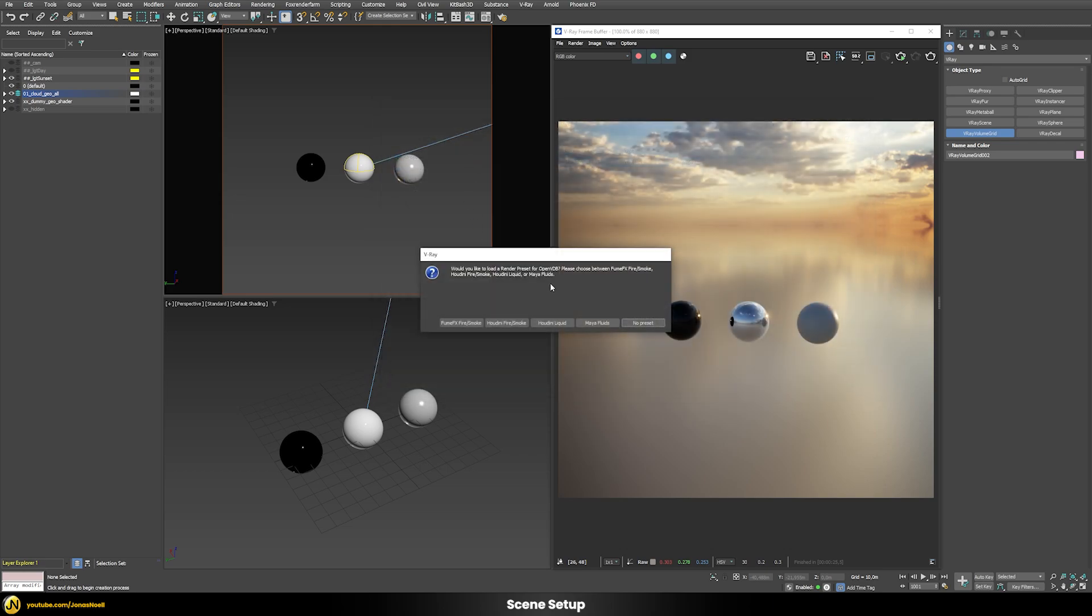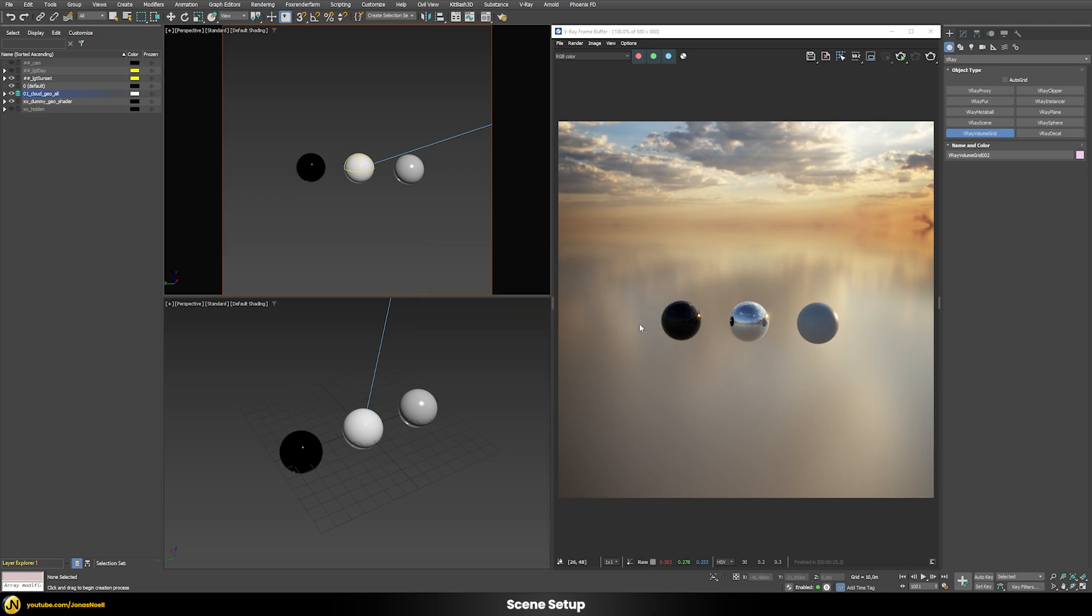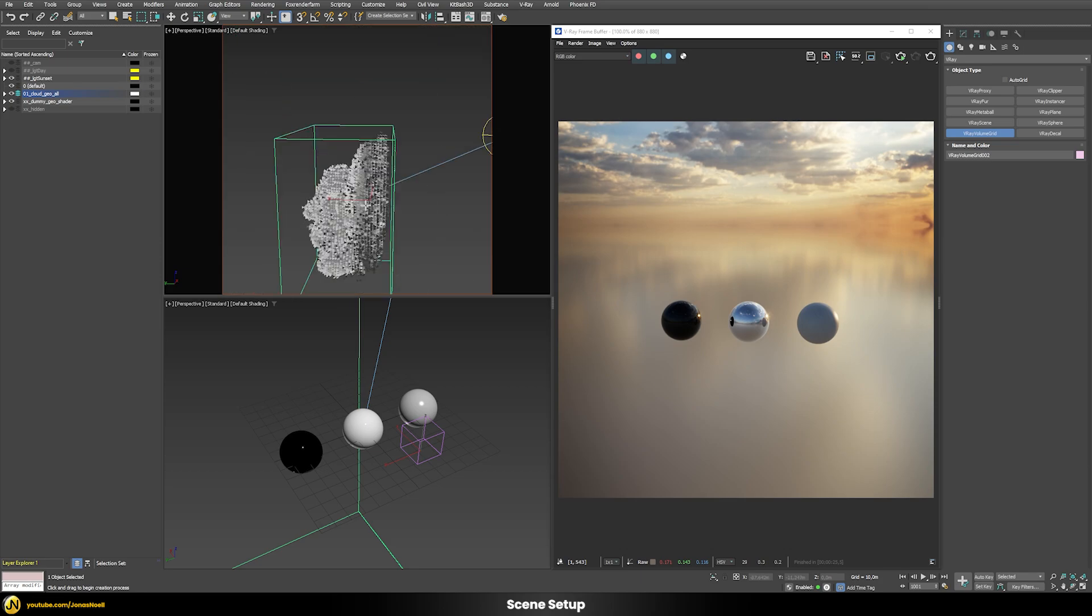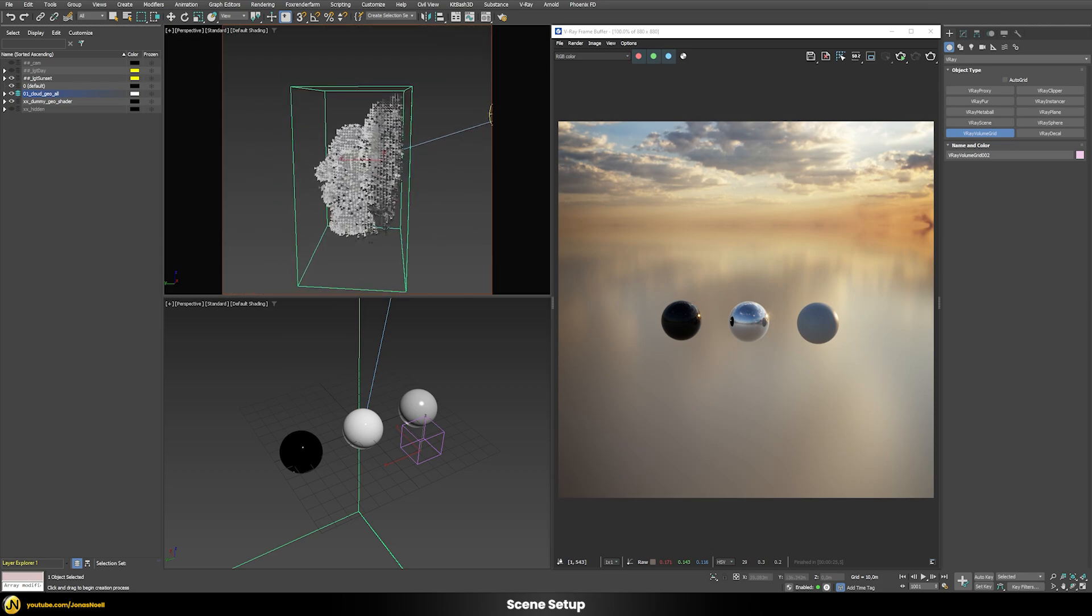A new dialog will open and it asks in what kind of software this volume data was generated. In this case we don't choose any preset. Let's zoom out and we can see that now we have some sort of cloud here in our scene already.